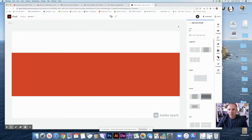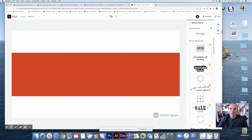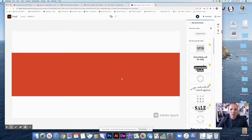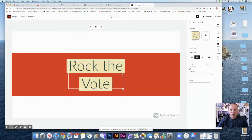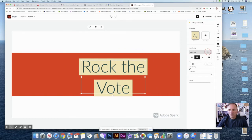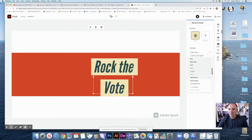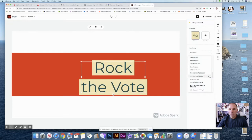I think I want to go ahead and add my text. To do that, I'm going to click on the Add button, and I can add text right here. I'm going to use "Rock the Vote" for my slogan. I obviously don't like those fonts and colors, so I'm going to try some other fonts and see what I like. They've got lots of choices here.